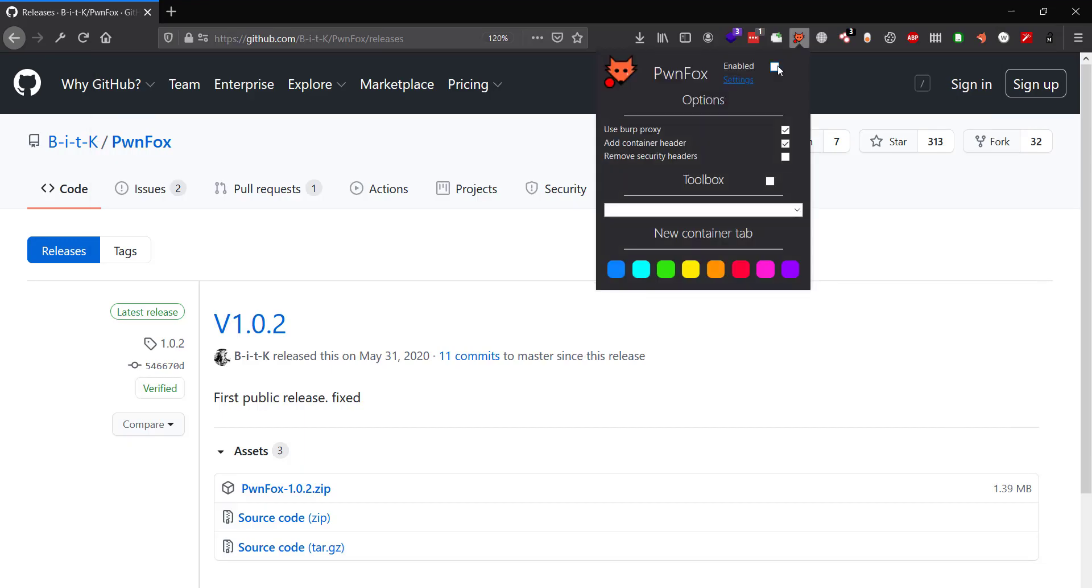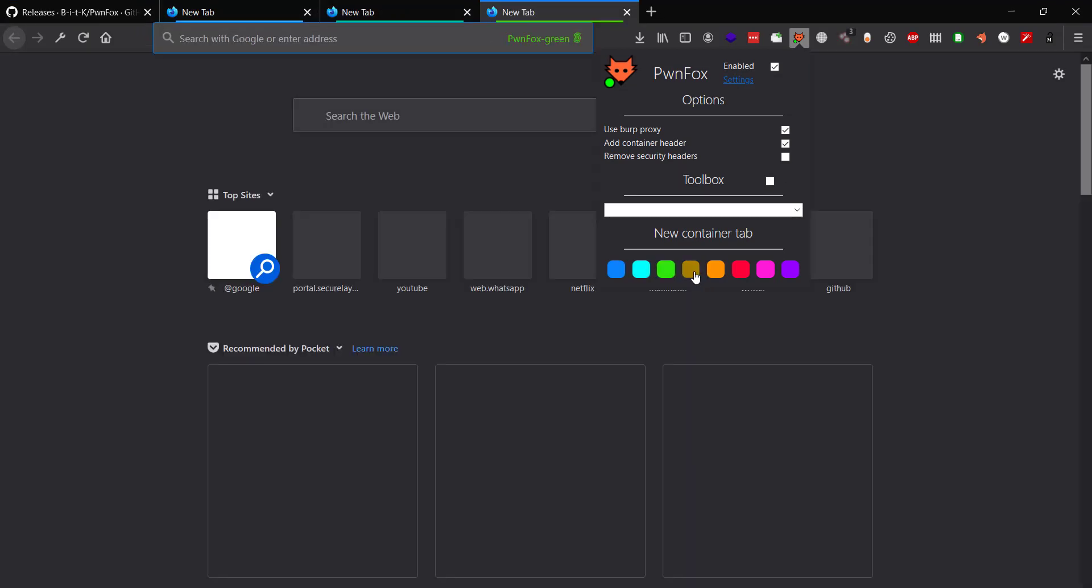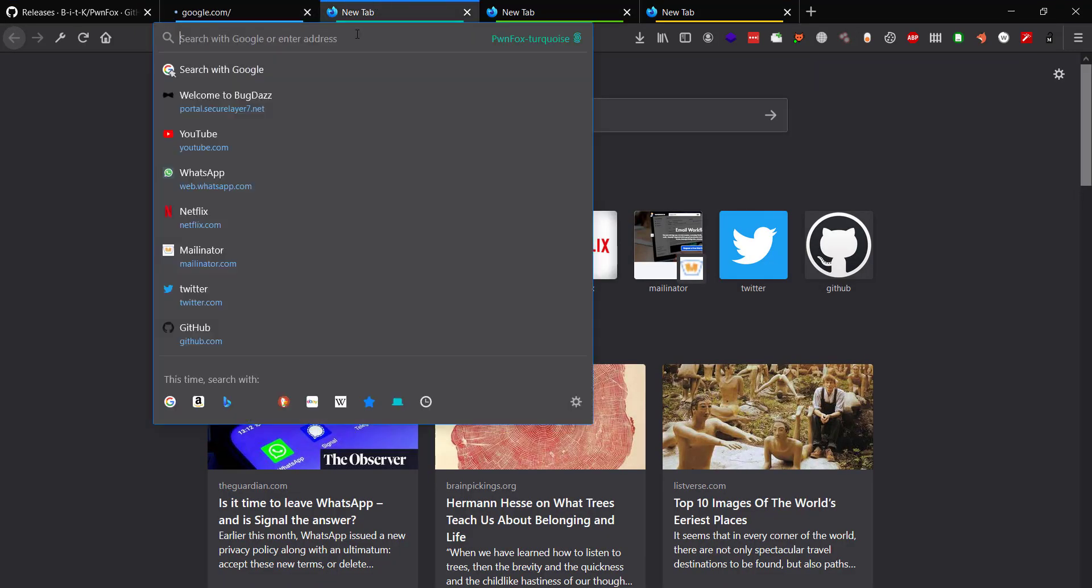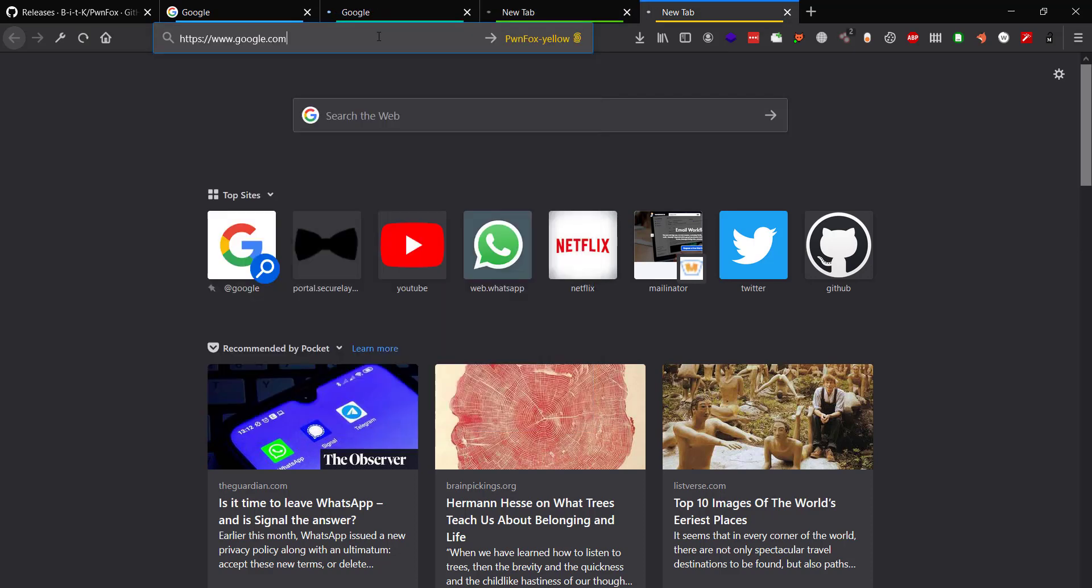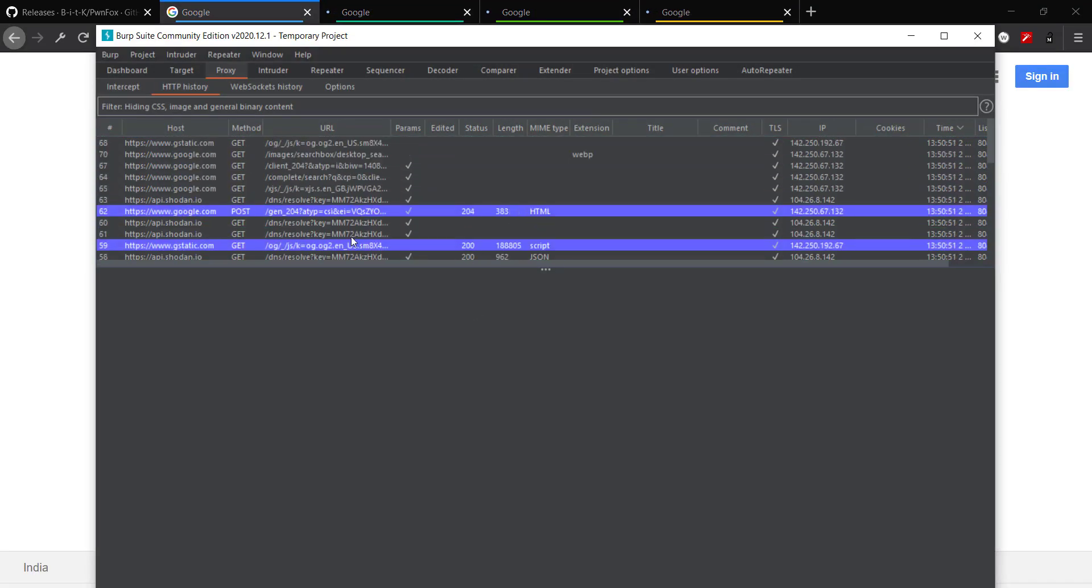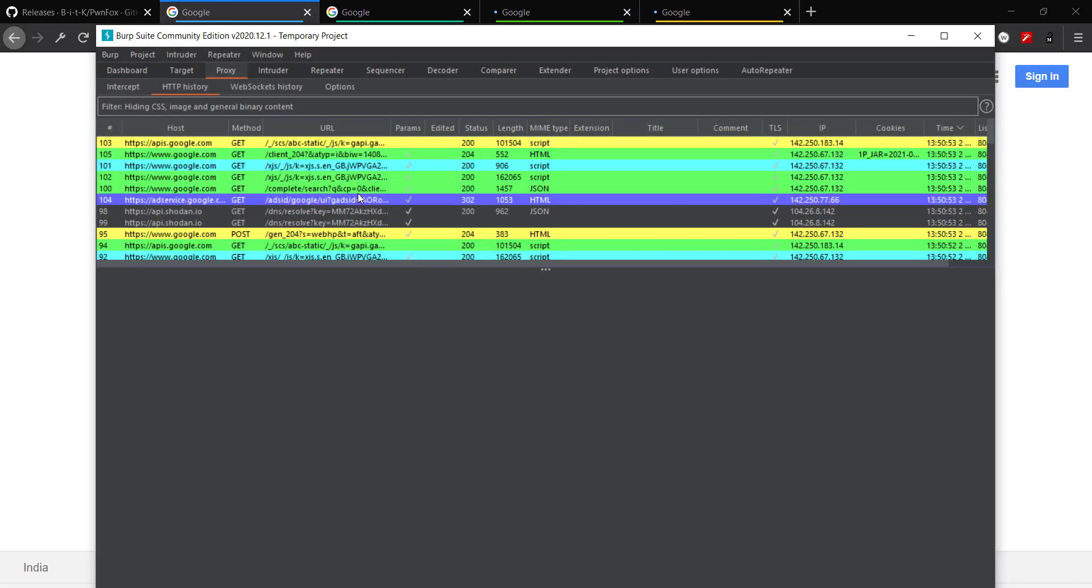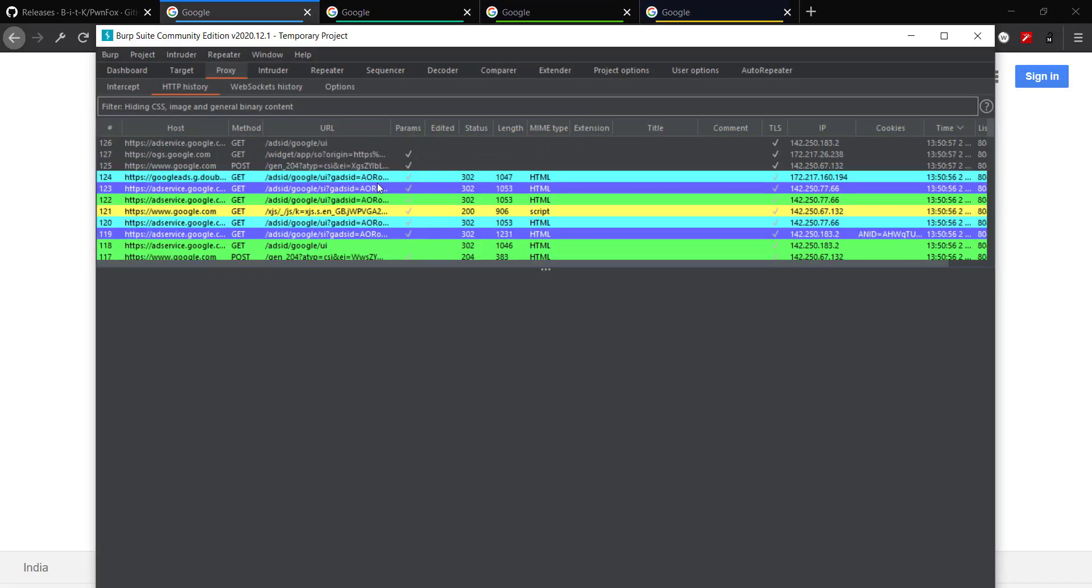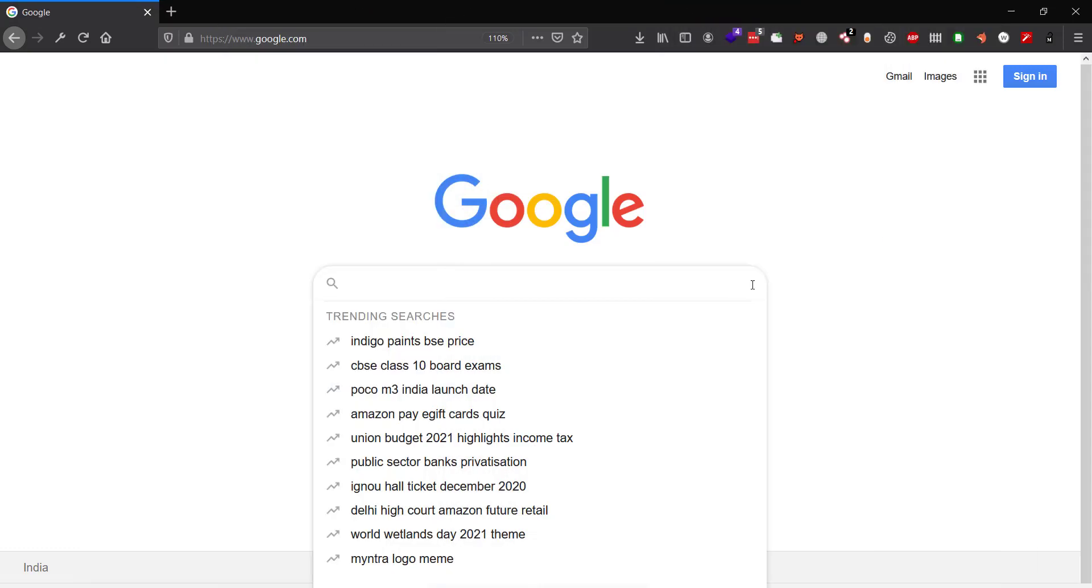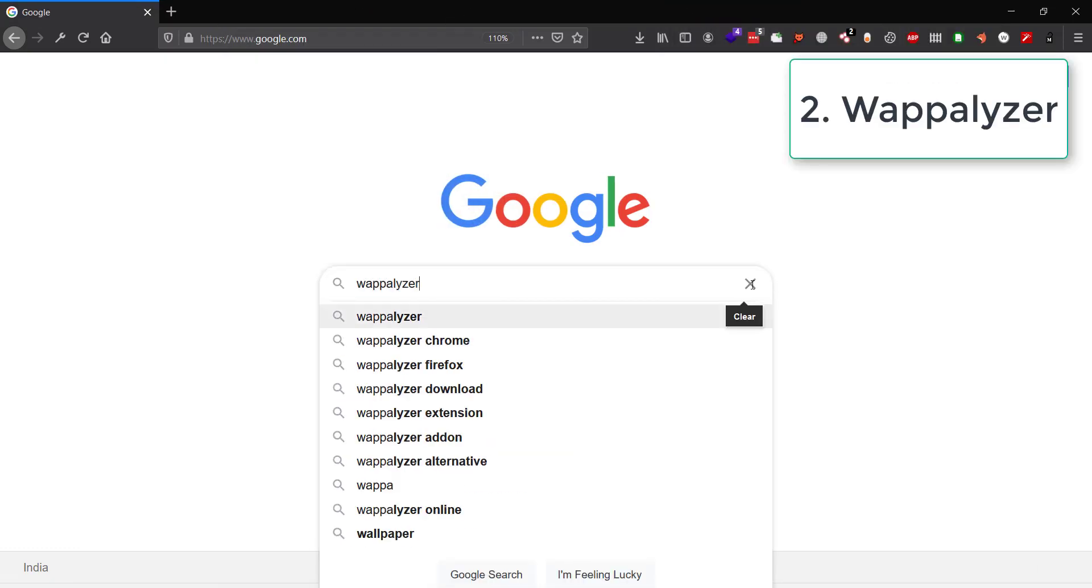Turn Burp proxy on from the Firefox extension and select a color to open a new tab for that session. And that's it—all your sessions will be in different colors in the Burp history as well. It's a pretty nifty extension and it will help you save a lot of your time, so start using it.